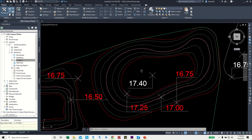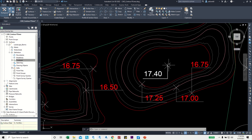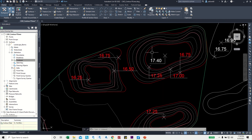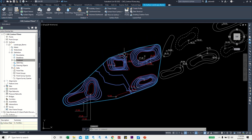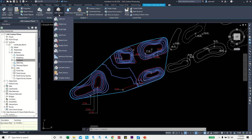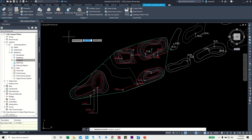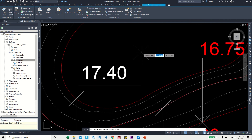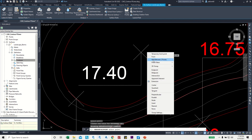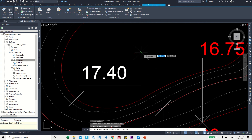There's a point where we need to add an extra level. Select the surface, go to Edit Surface, and click Add Point. Click on the intersection point by pressing Shift and right-clicking the mouse, then choose Intersection. Click there, and you'll get a prompt for the new elevation — type 17.4 and confirm.